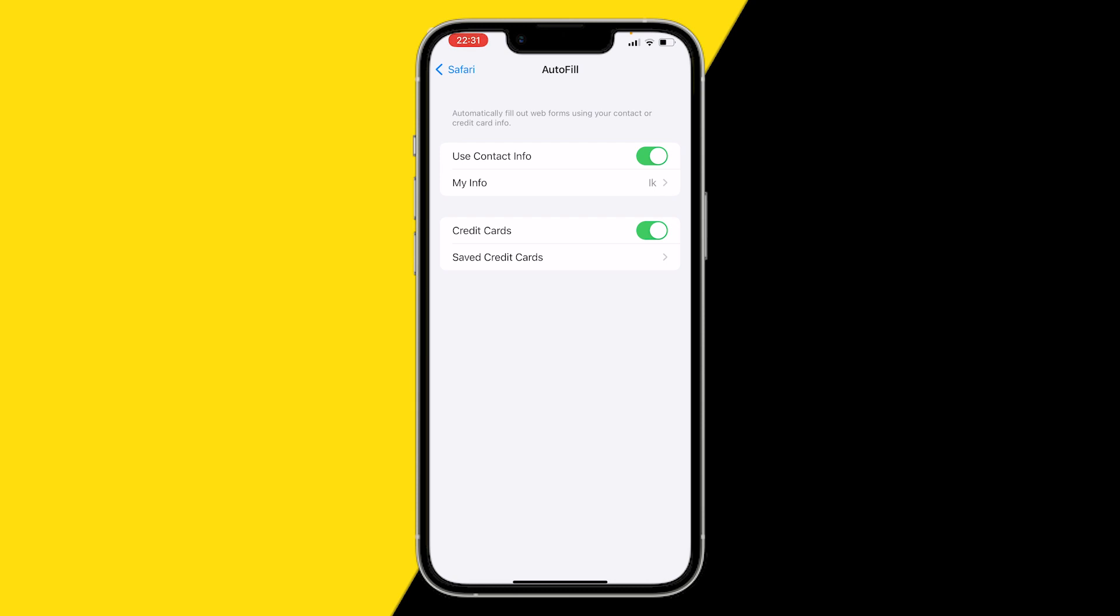So that's how you can disable autofill on your Safari app on iPhone. If you learned something from this video, make sure to like and subscribe. And that's basically it.